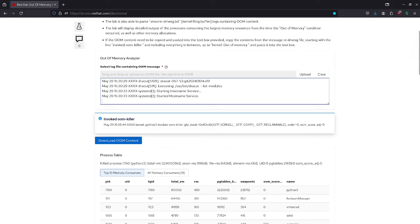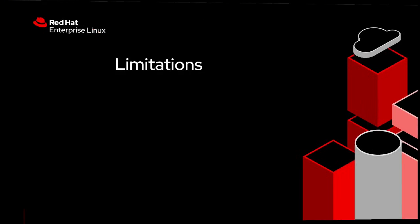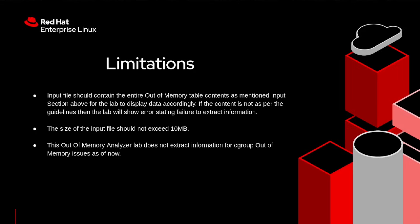Now let's talk about the limitations of this lab. The input file should contain the entire out-of-memory table contents as mentioned in the input section for the lab to display data accordingly. If the content is not as per the guidelines, then the lab will show an error stating failure to extract information. The size of the input file should not exceed 10 MB. This out-of-memory lab does not extract information for cgroup out-of-memory issues as of now.